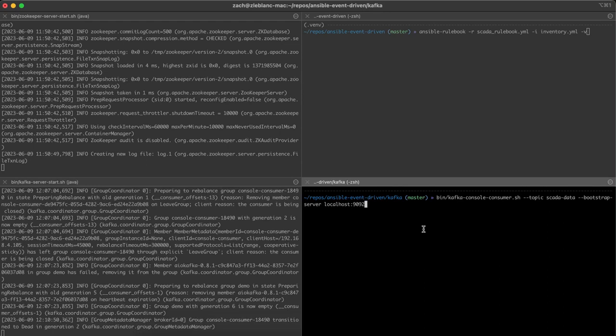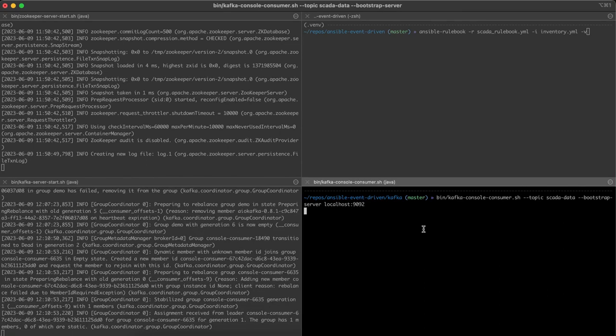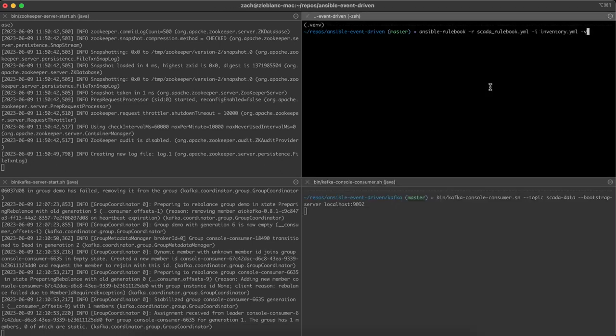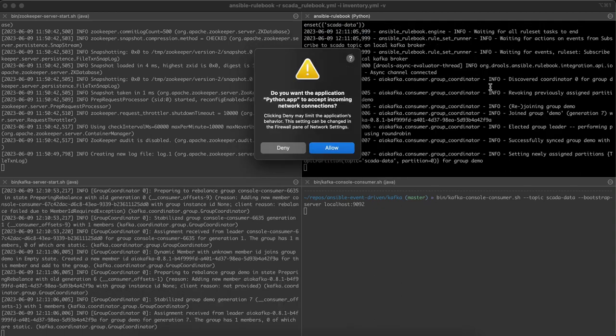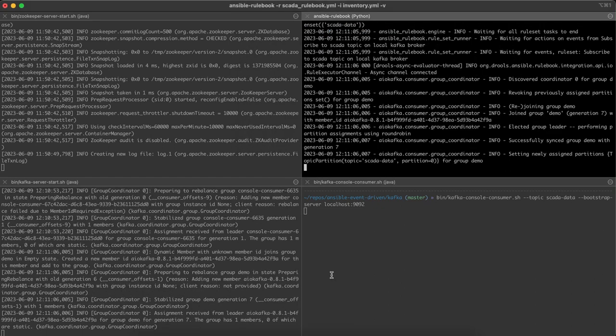What I can do is I can also start a CLI consumer, and that will allow me to visualize the data here as well. The last piece is going to be to start my Ansible rulebook, which will create another consumer to that same topic. And as events are published to the topic, you'll see the rulebook execute as well as see it pop up in the CLI down here.